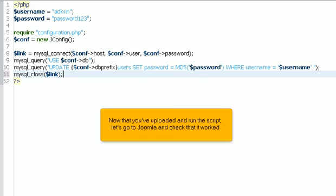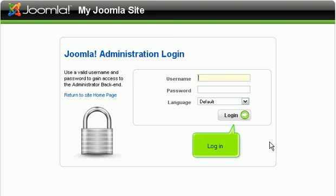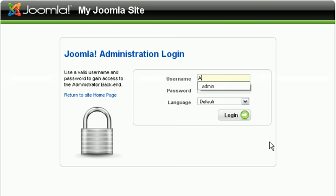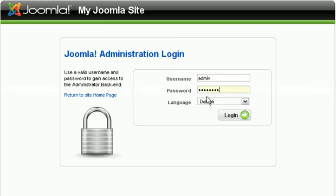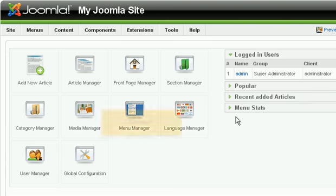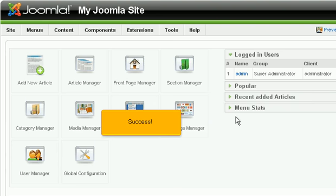Now that you've uploaded and run the script, let's go to Joomla and check that it worked. Login. Success!